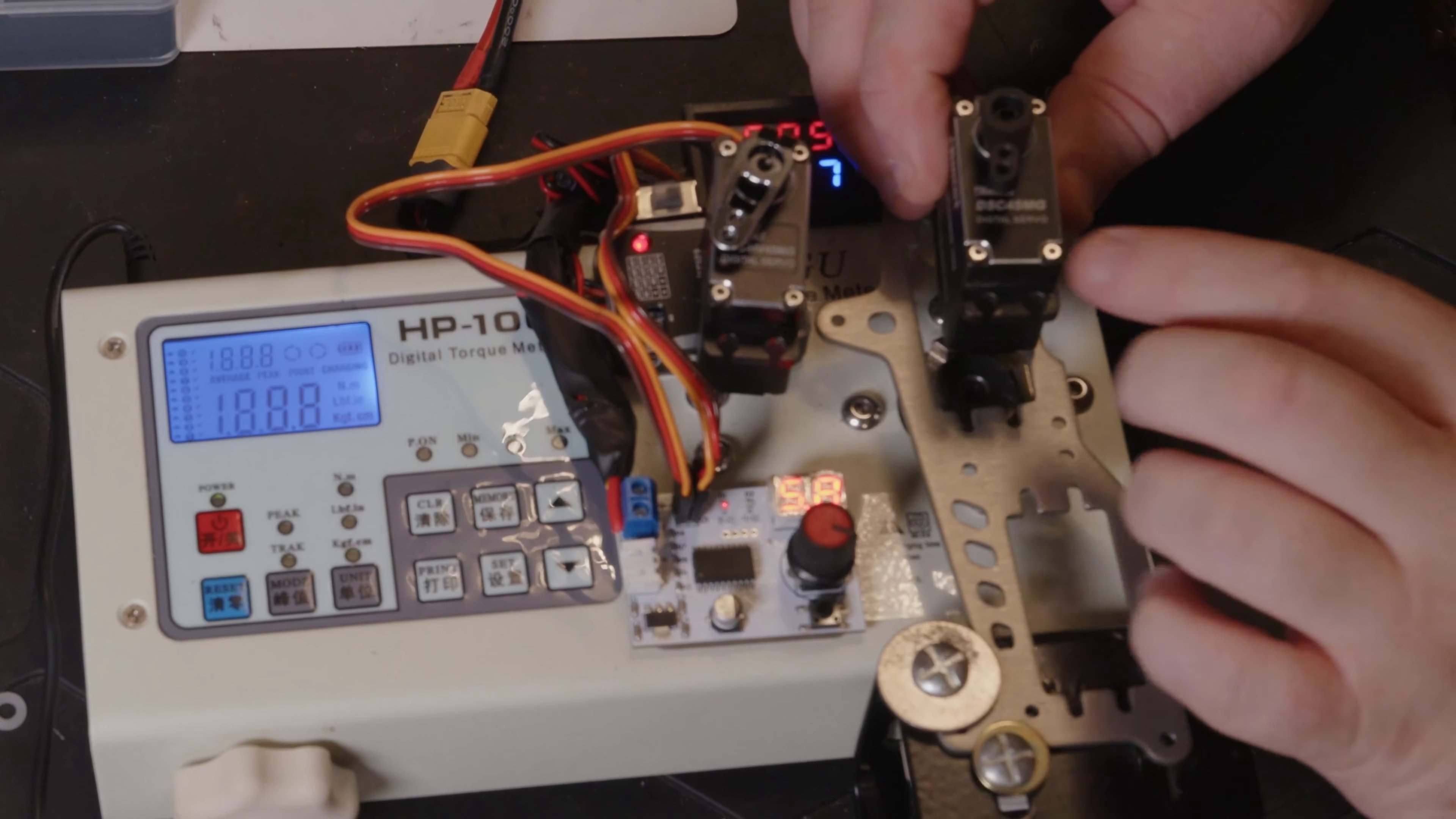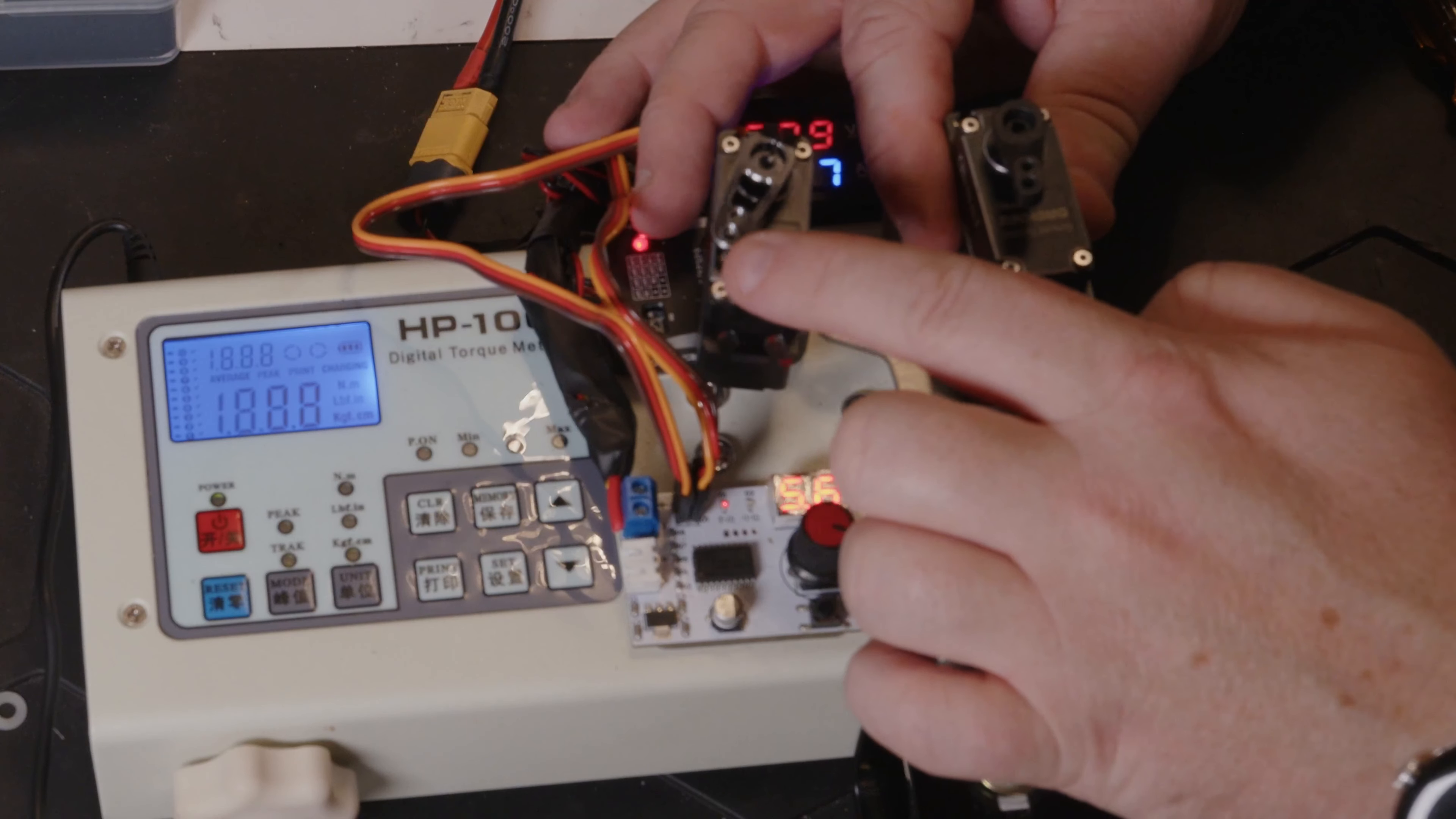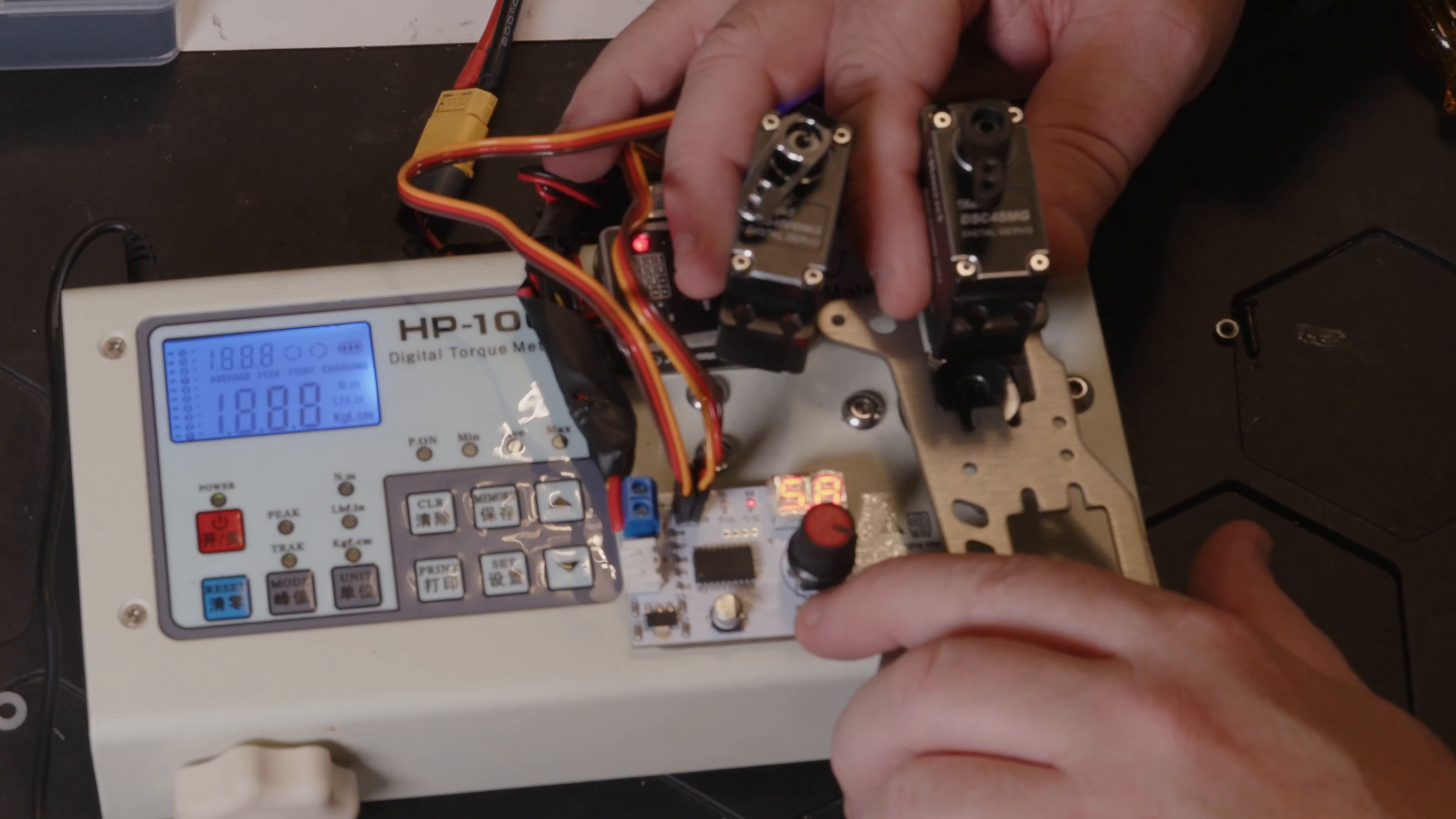So here we have us two servos, this is the coreless, this one is the brushless, so let's see what they like speed-wise.